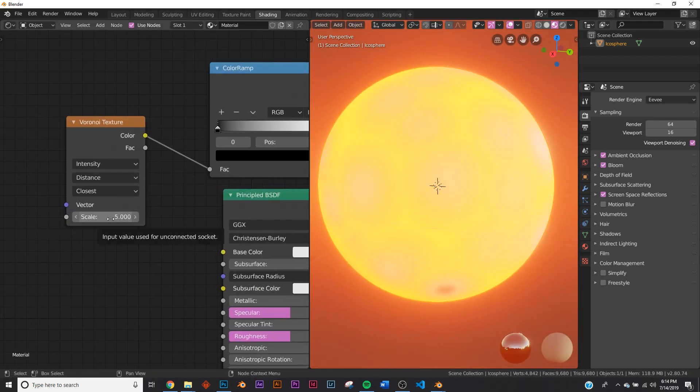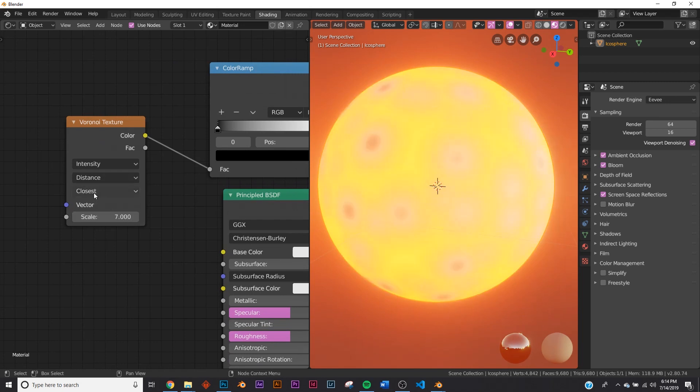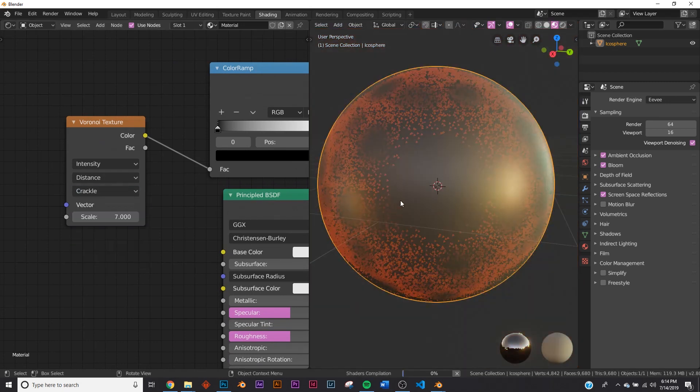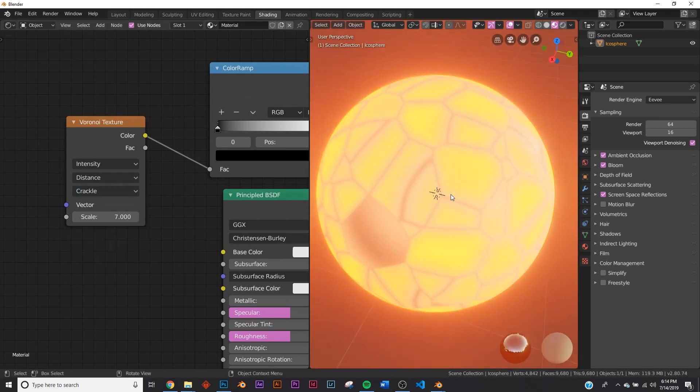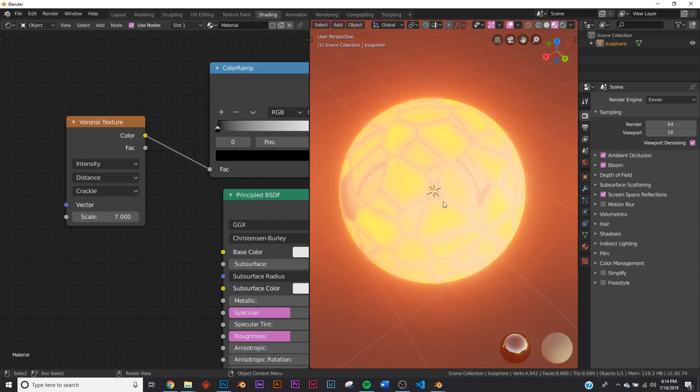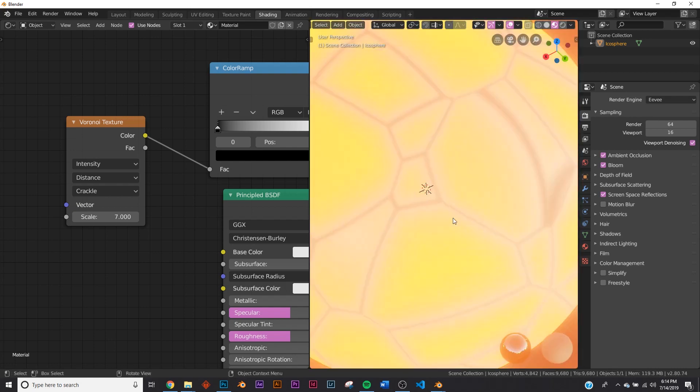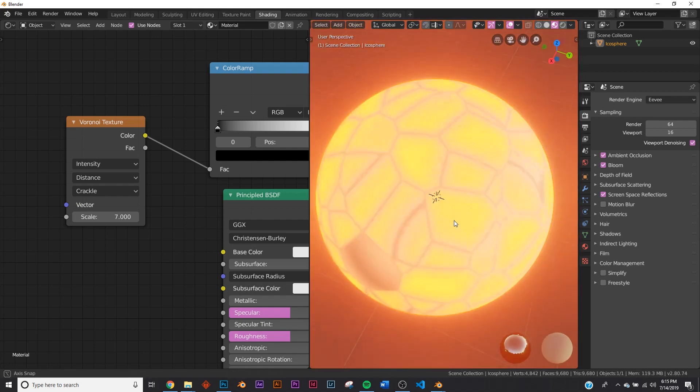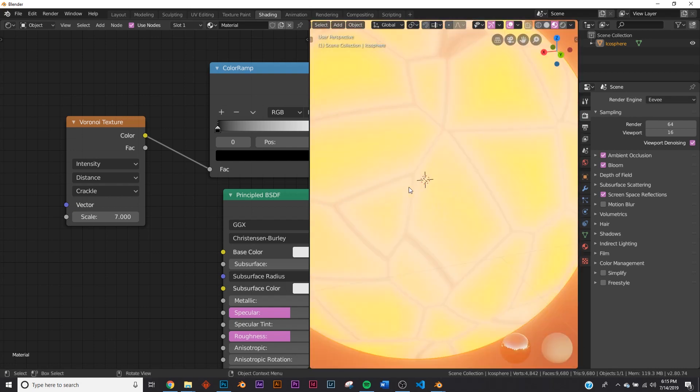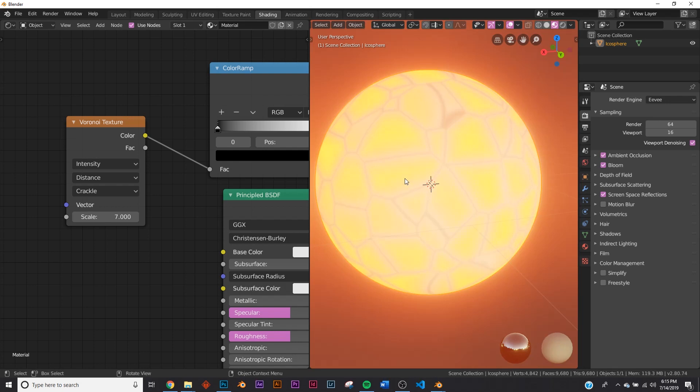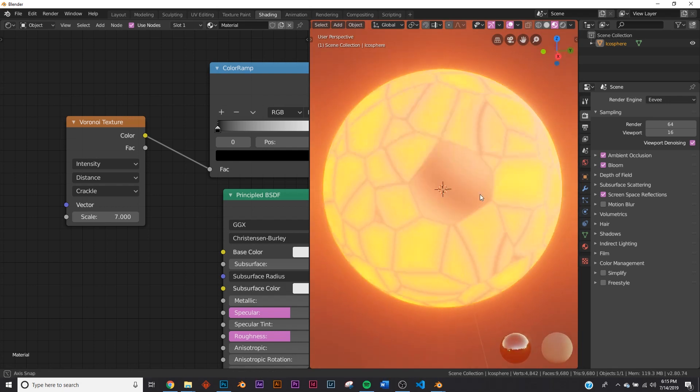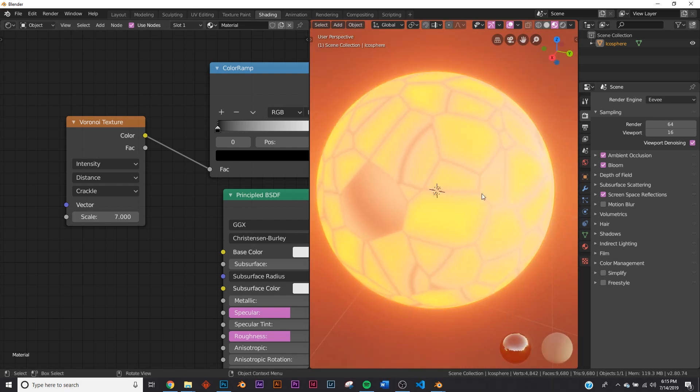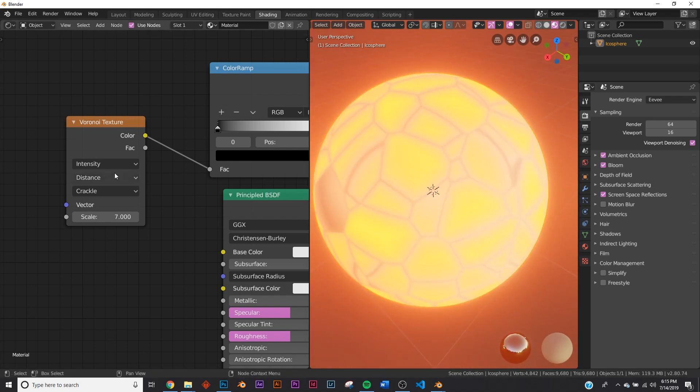Let's go ahead and bump this up to size of seven. Let's change down here from closest to crackle. And now you can start seeing it happening, but these lines are way too straight and they don't look like rocks. They just look like something else. So how are we going to give it some more detail and things like that?